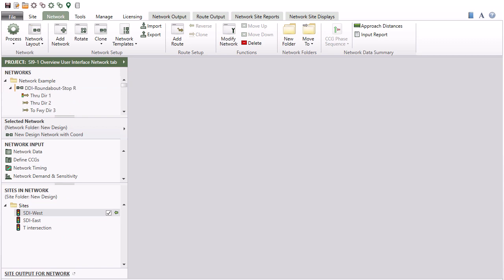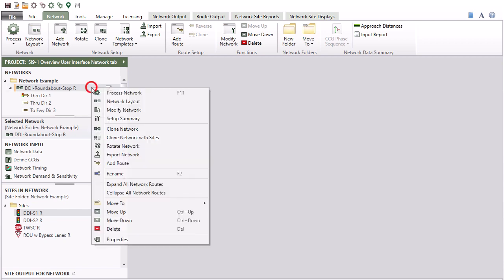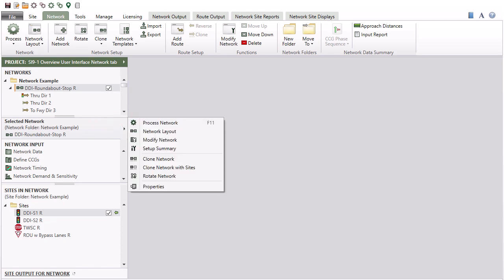Networks can be grouped and managed under Folders. Select a network by clicking the Network name in the Networks section. The Network name will be highlighted and shown with a checkbox.